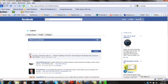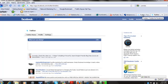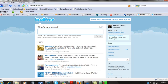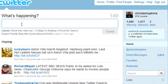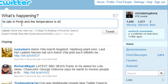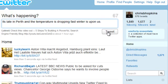As an example, just to make sure this works, let's quickly go over to Twitter and go to home. Let's make a quick tweet. I'm going to say: it's late in Perth and the temperature is dropping fast. Winter is upon us.